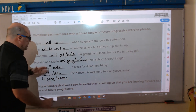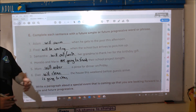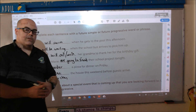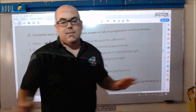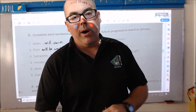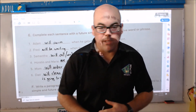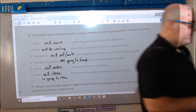All right, so you can use 'will' or 'going to,' and this is it for grammar. Thank you for watching and following along. Adios!